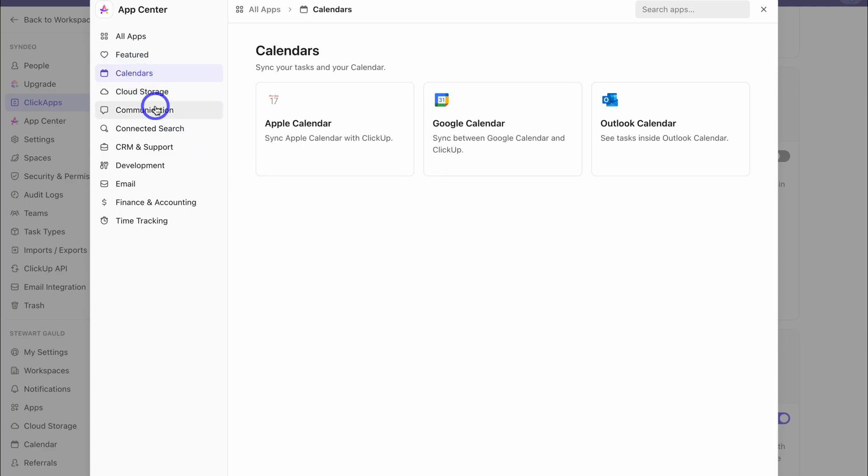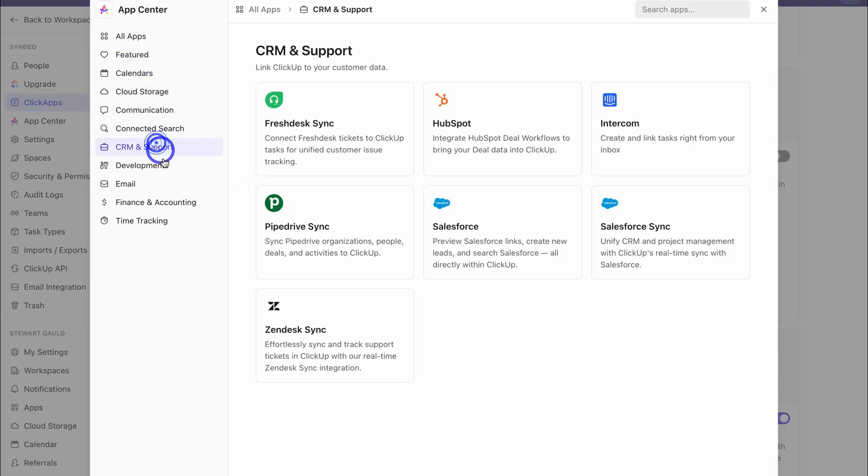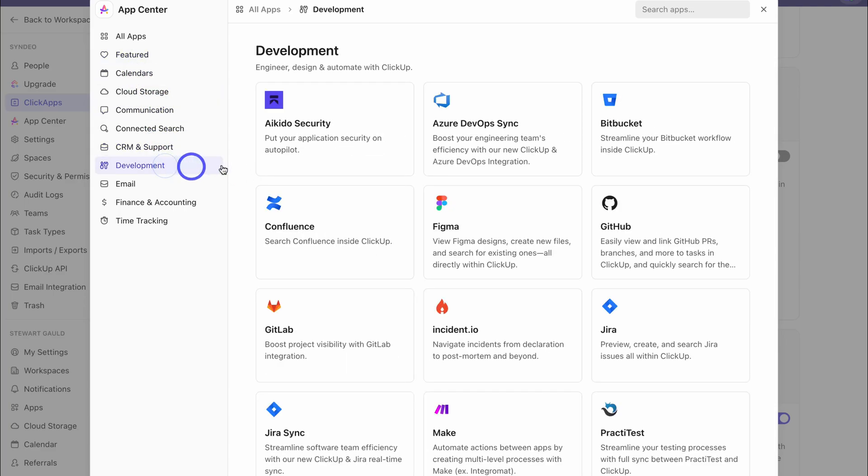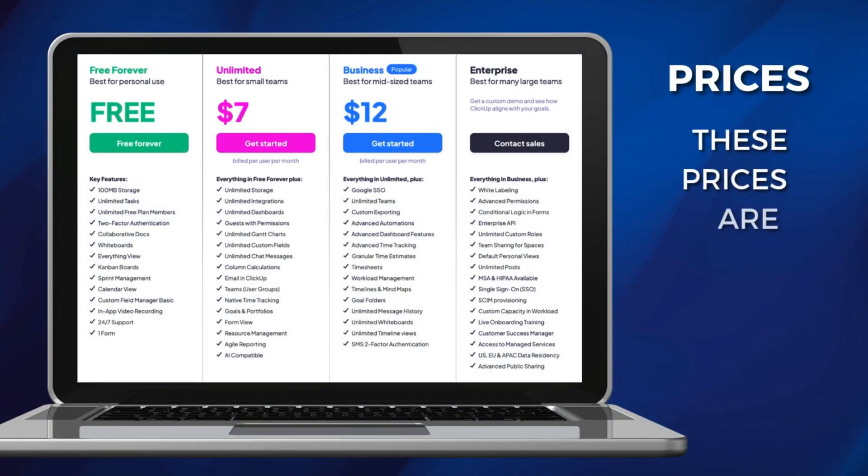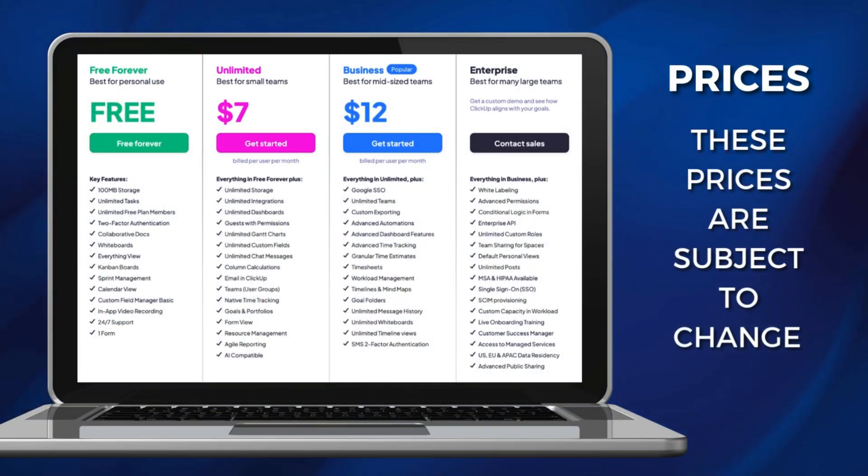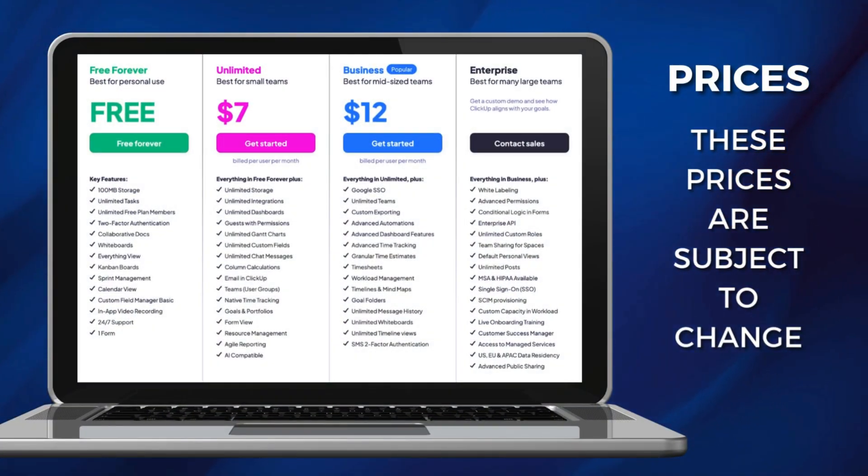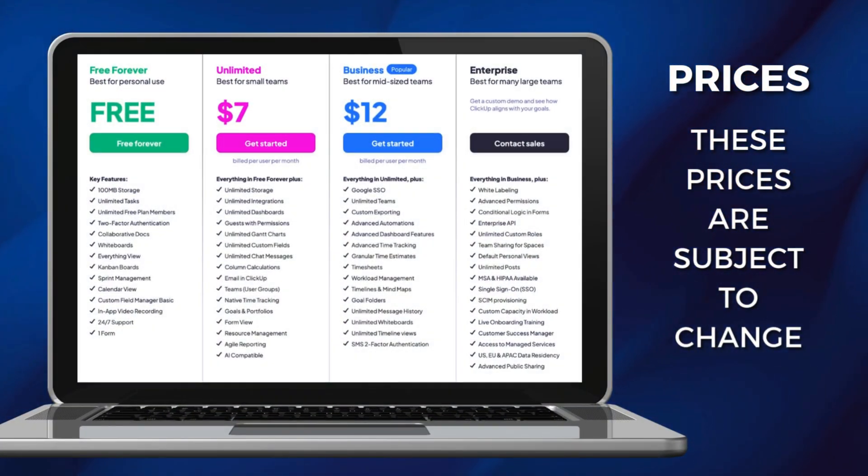If you're using ClickUp with a team, you can add unlimited teammates and unlimited tasks with ClickUp's free plan. So as you can see, ClickUp is a powerful task management app for small, medium-sized teams.